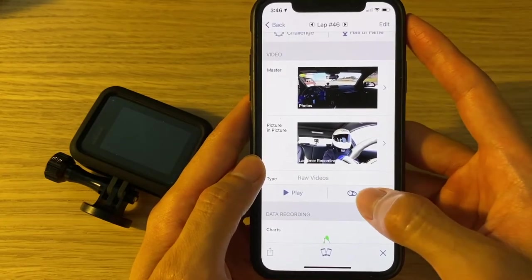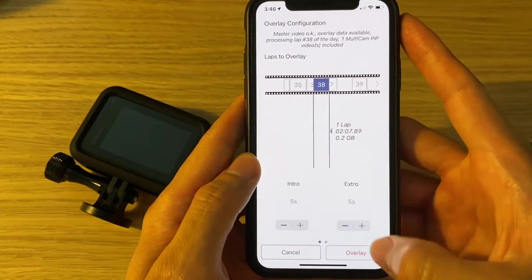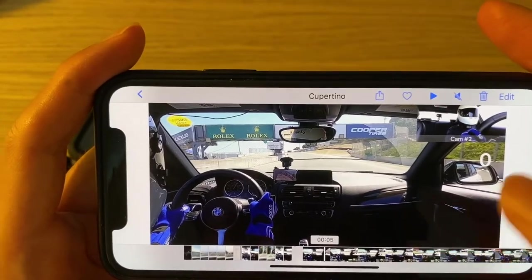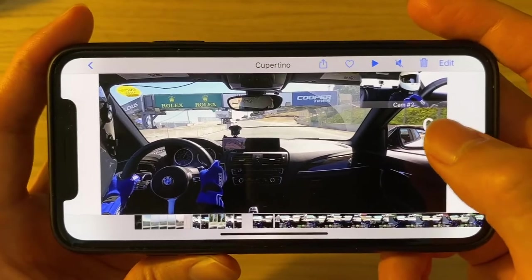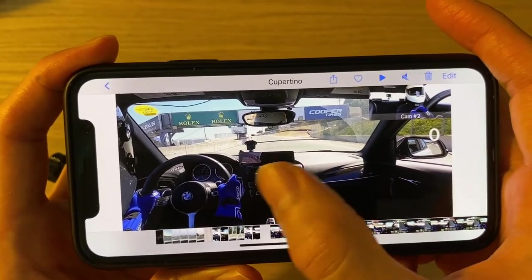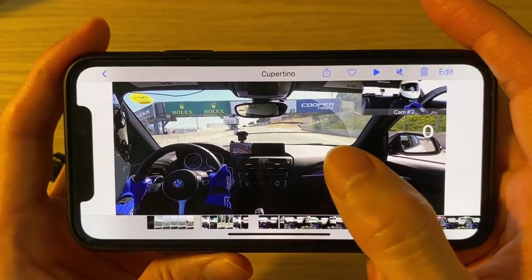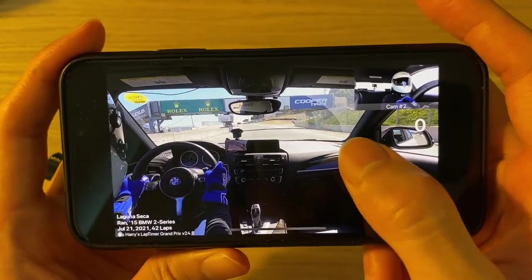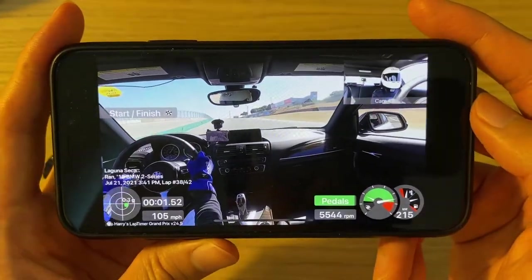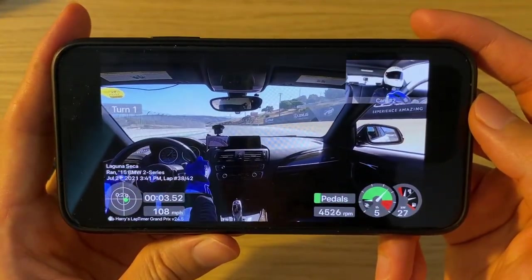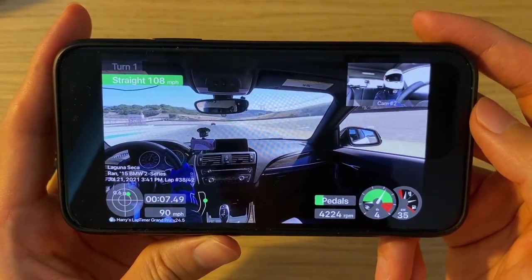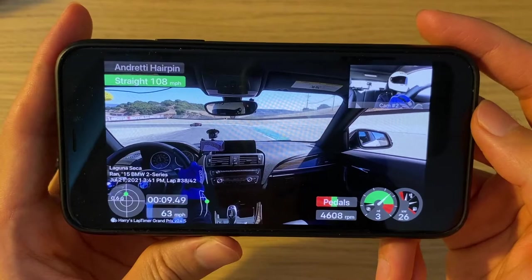We can now do another export to verify the alignment. When the countdown timer hits zero, we are right at the finish line, so the alignment work is done. Now, if all you want is the video from the GoPro, you can simply go back to Harry's Lap Timer, delete the picture-in-picture, and re-export the video.